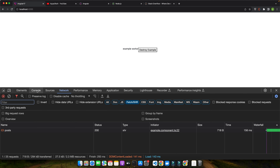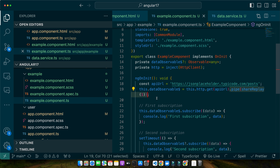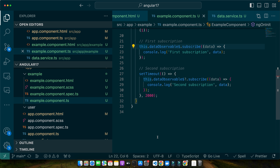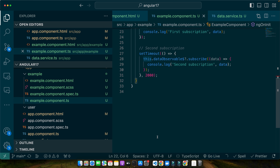By applying shareReplay(1) to our HTTP request observable, the most recent response from the API is cached and made available to any subscribers that come after the initial request. Both subscribers receive the same data, but the API is only called once thanks to shareReplay. If you remove shareReplay, there will be two network requests. This technique is incredibly useful in Angular applications where multiple components or services require the same data, optimizing network usage and ensuring consistency.